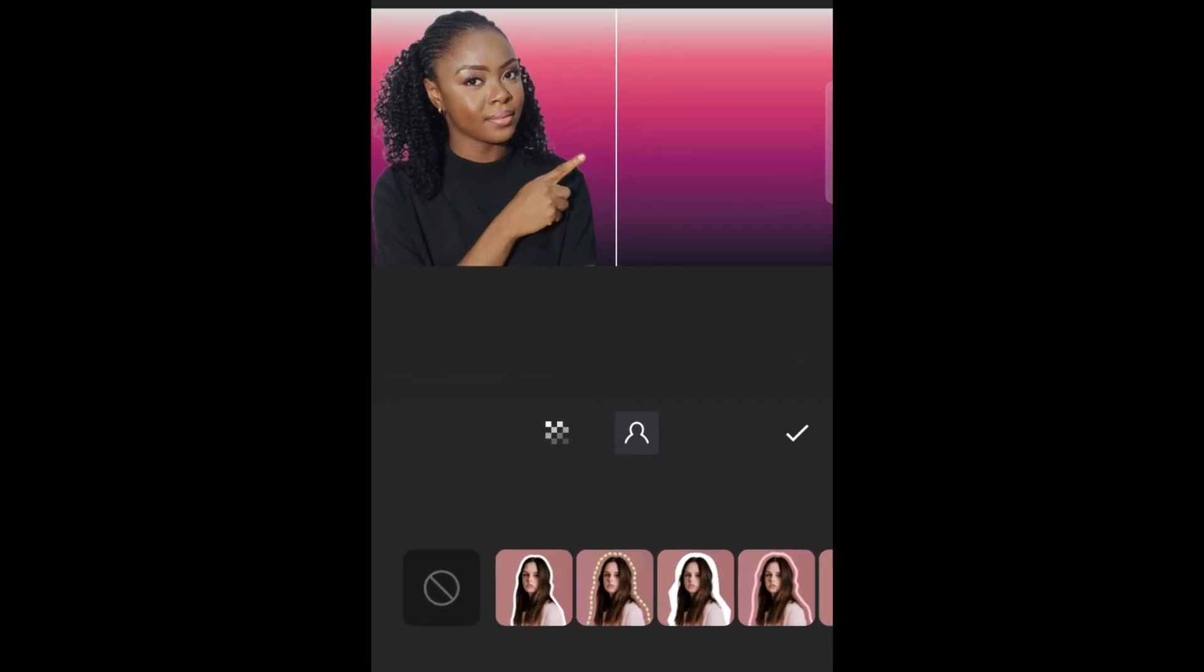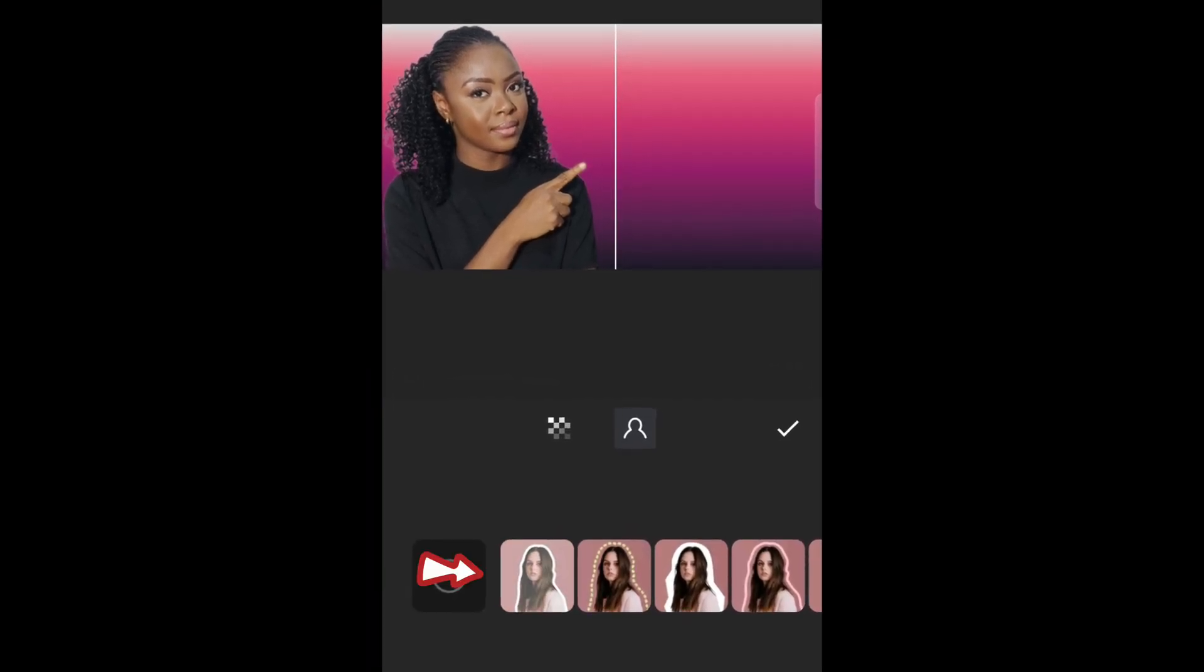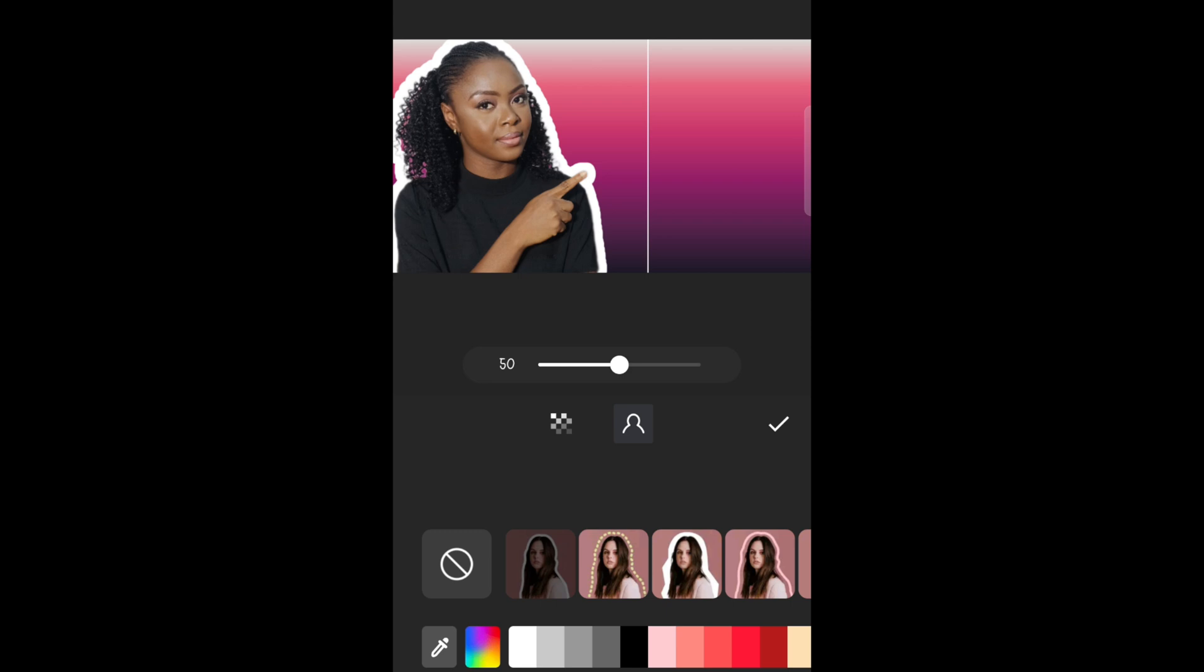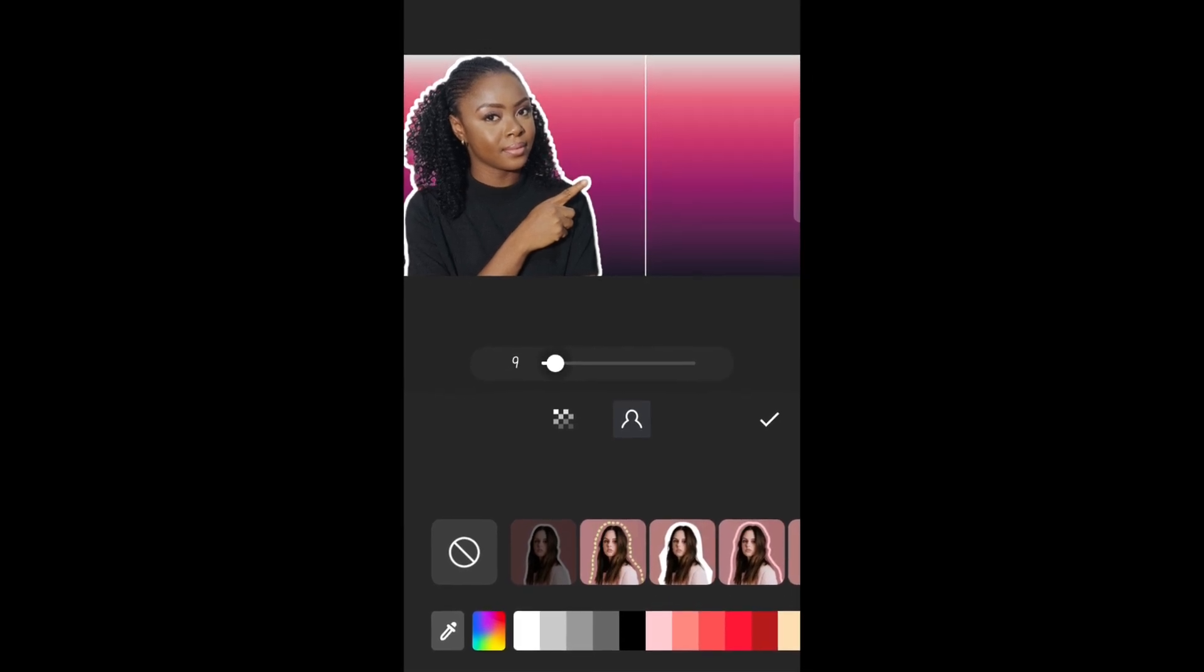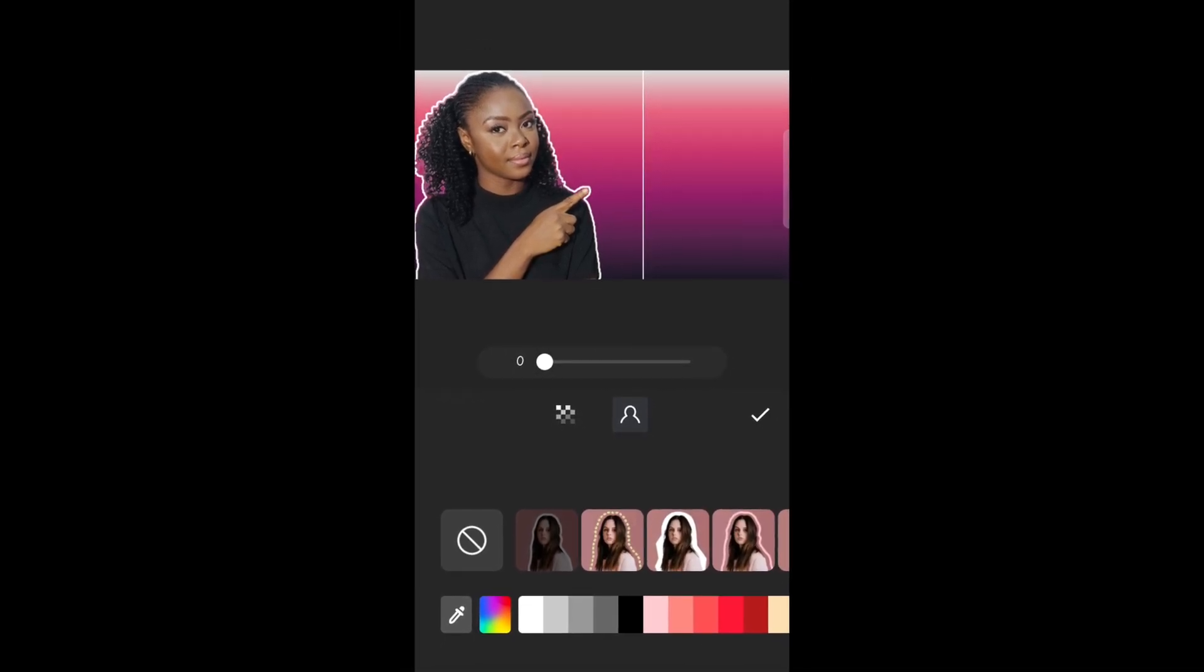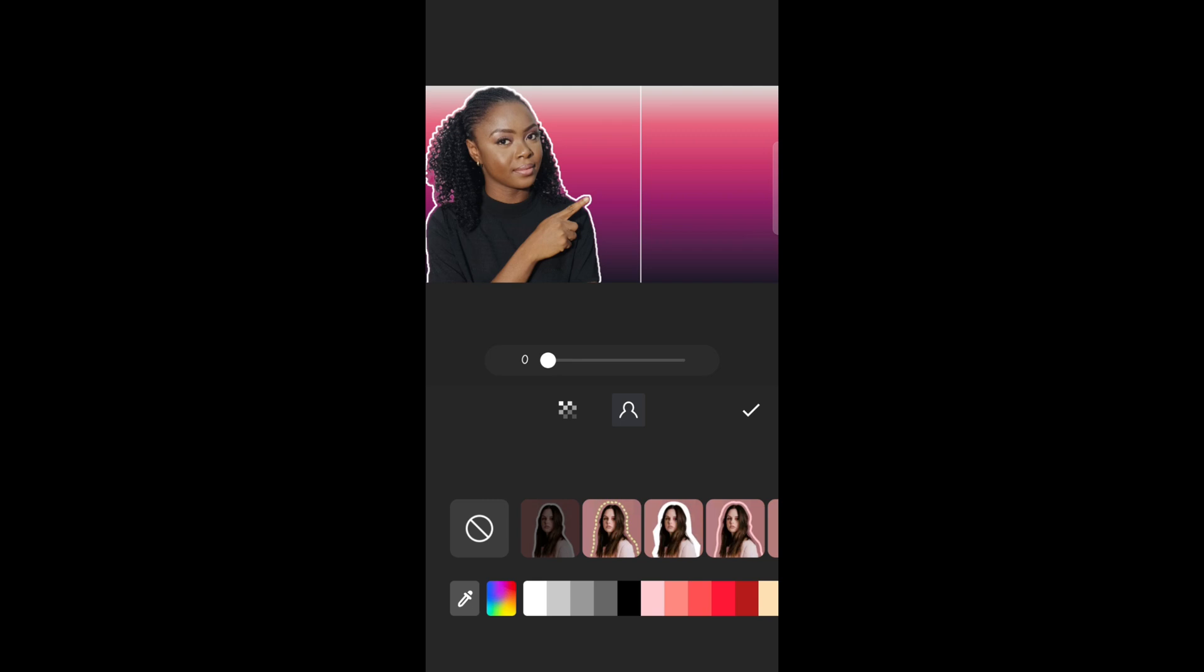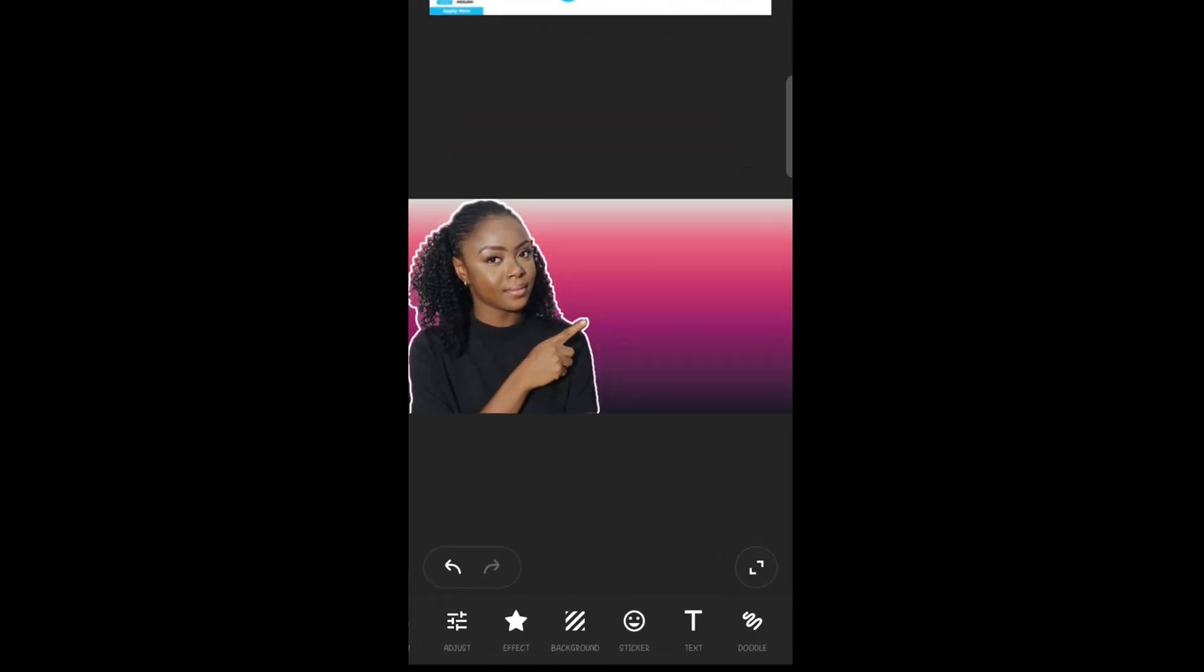You can also add outlines to your image by clicking on any of the ones down here. I just touched the first one and I'm going to reduce it to the way I like. After that you check and check.